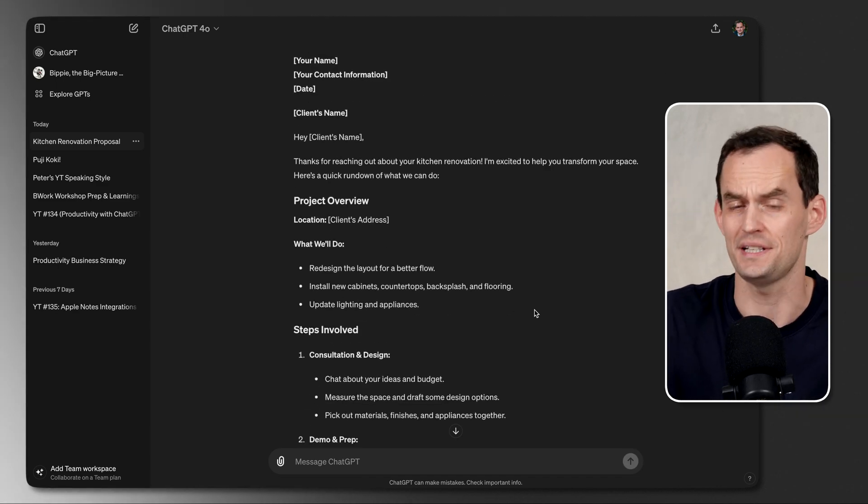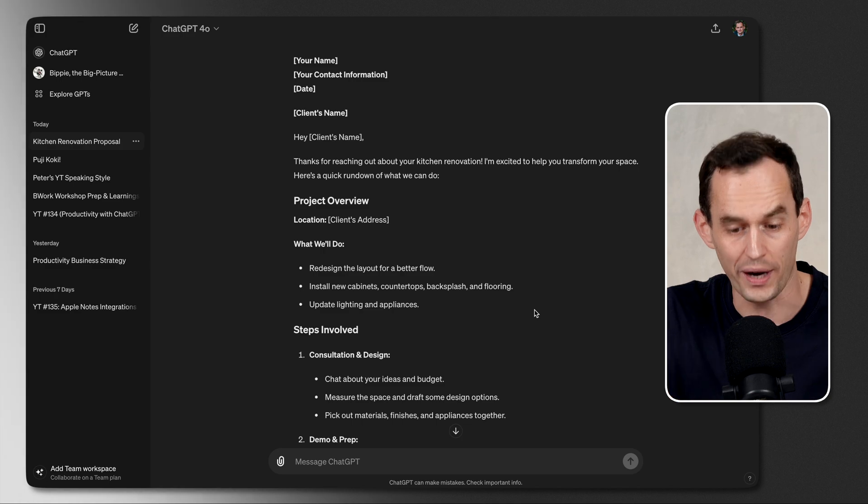You can tell ChatGPT where you live. You can say, insert something showing testimonials from past clients. And then, of course, you're going to have to supply those testimonials. You can go really, really far and just keep iterating. And eventually, you'll come up with a really nice proposal. And one of the cool things is that ChatGPT this way is going to suggest things to include in the proposal that you otherwise might not have thought of yet.